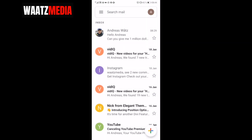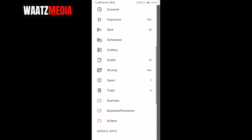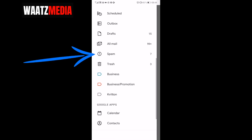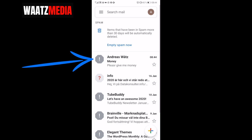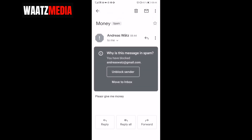As you can see, I have no new messages from this email. If I go to the three lines in the top left corner and go down to spam, we can see the email right there. Clicking on it shows the message: 'Why is this message in spam? You have blocked this email.'